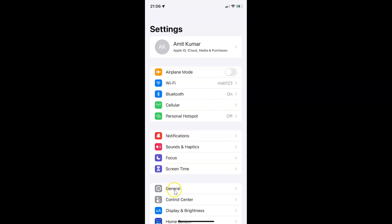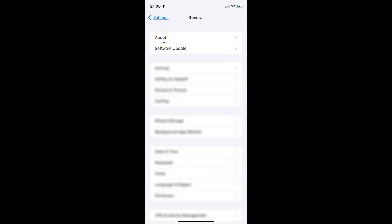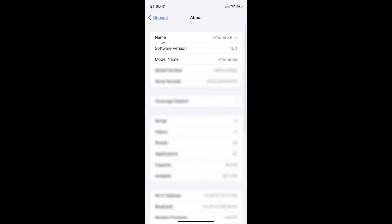Let me tap on General, and then tap on About. You can see here I have this software version. I have iOS version 15.1 installed on this iPhone XR.